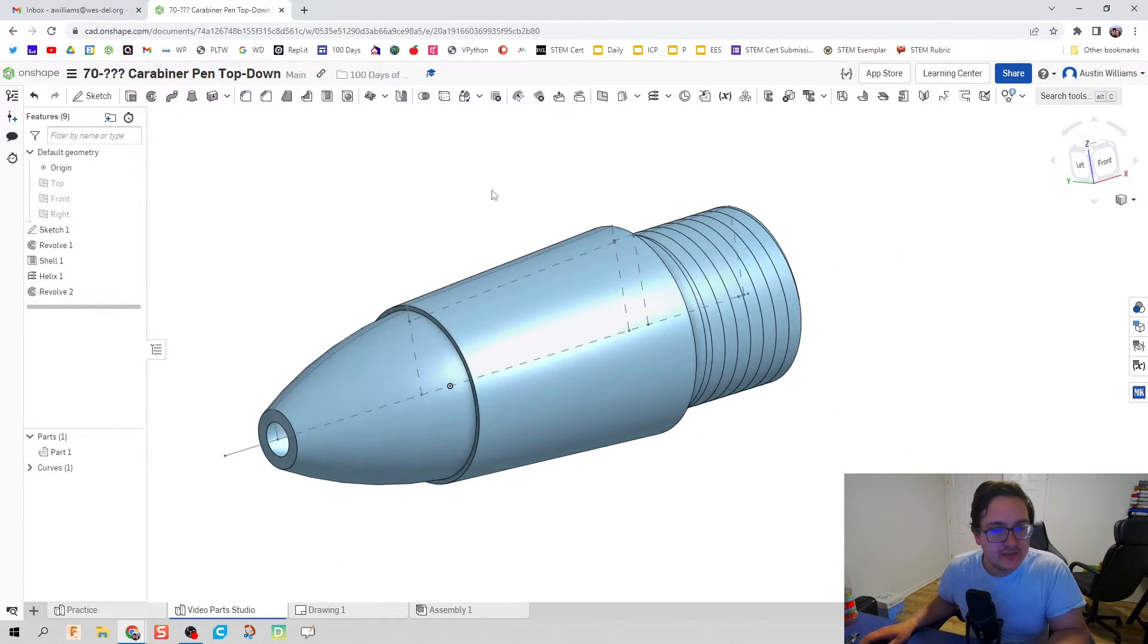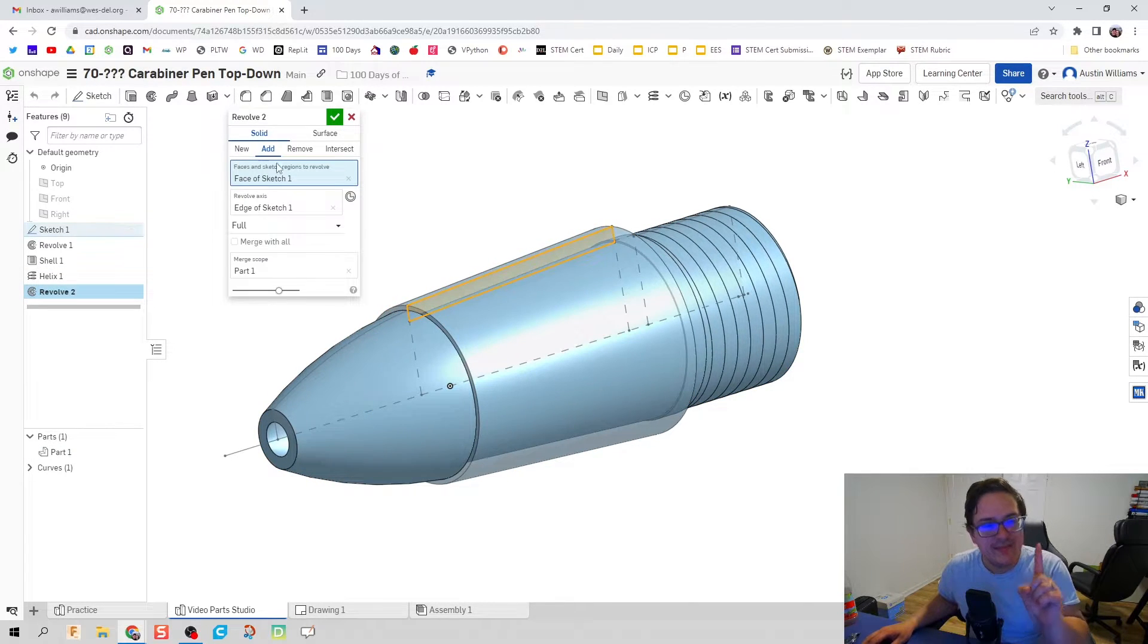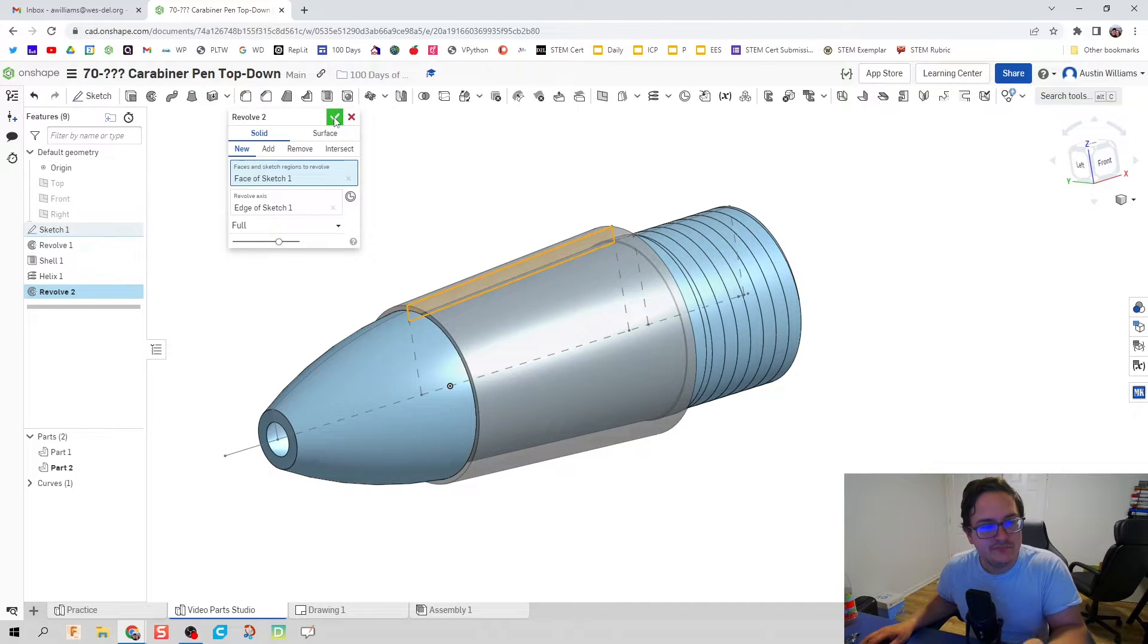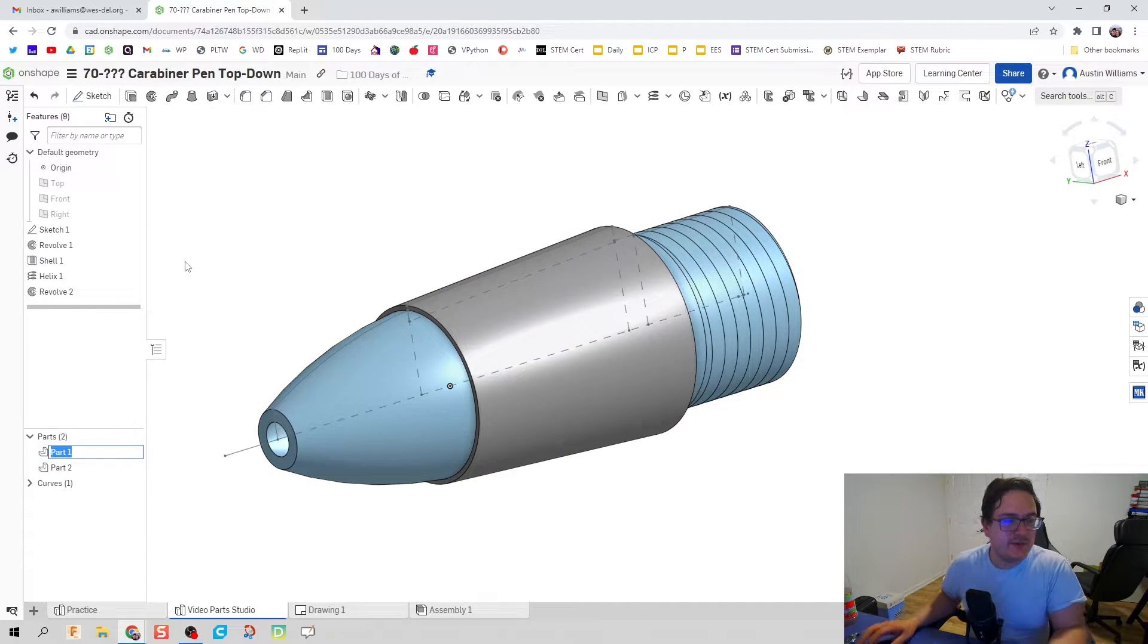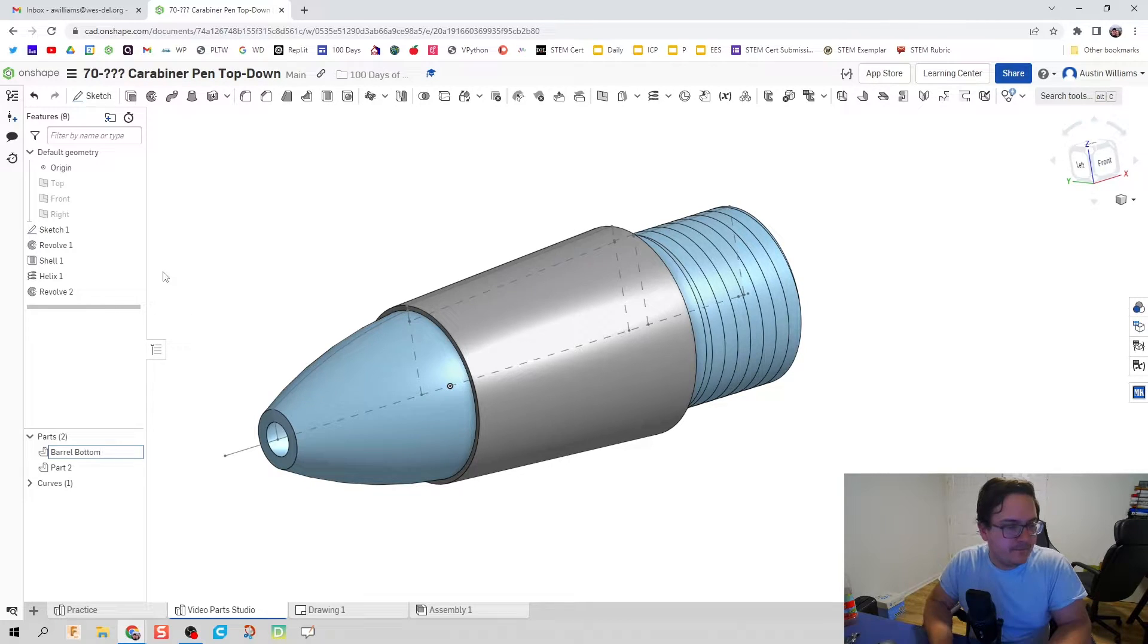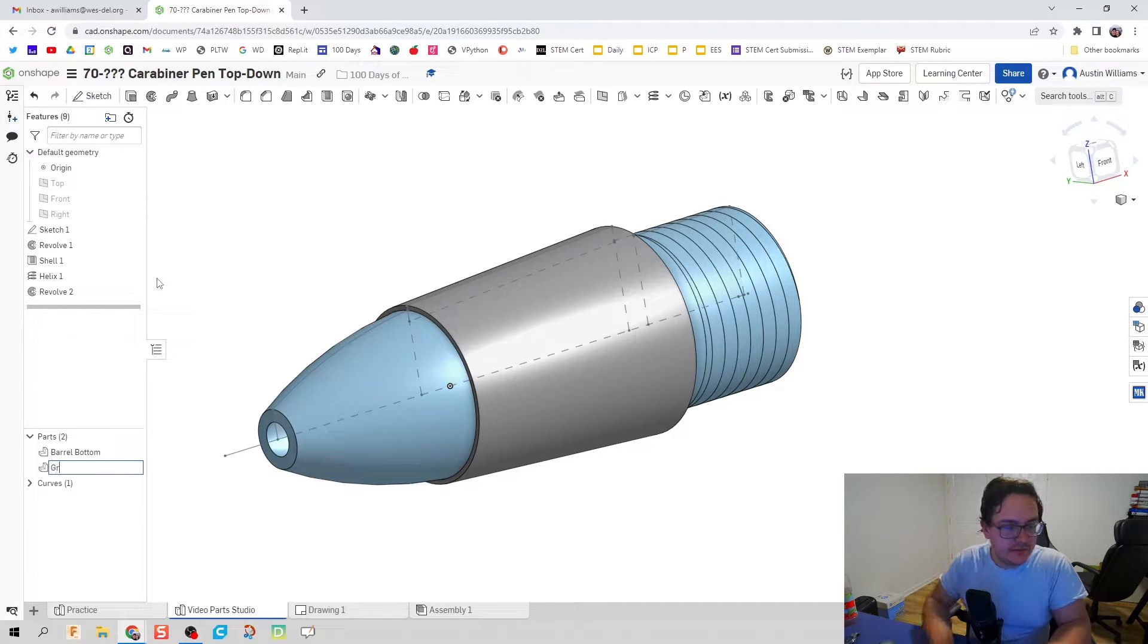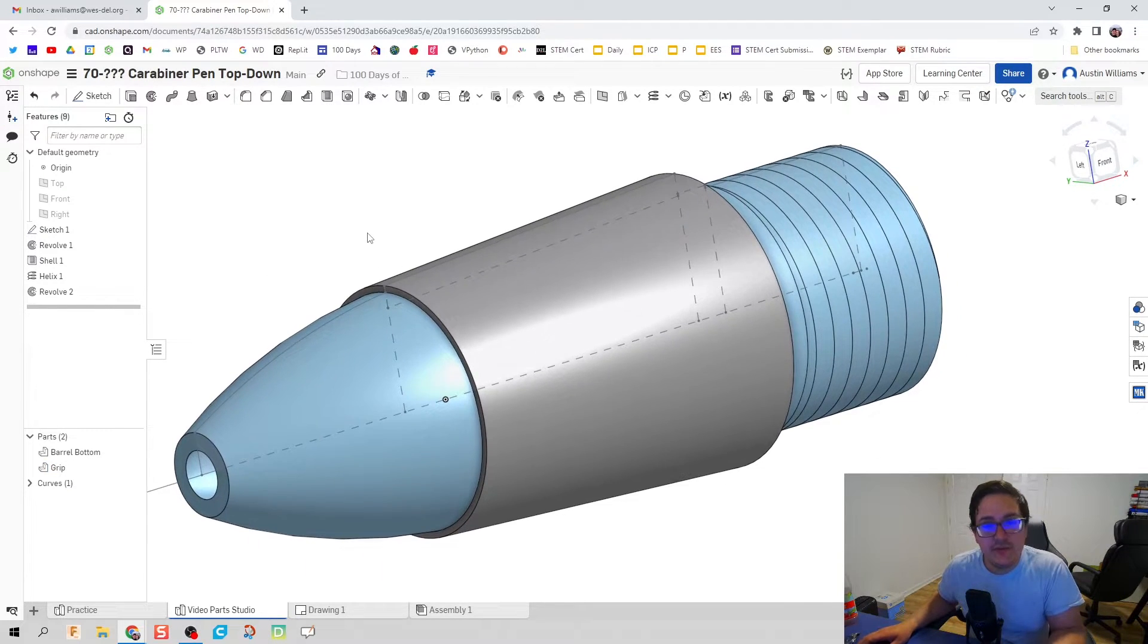Okay. Next thing we're going to do is, oh, I have to go back. I did do one boo boo. Instead of an add, that's going to be a new. There. Since we're doing multiple parts, let's go ahead and rename these. Part one is going to be barrel bottom. And then part two should be the pin grip. So let's rename this and let's call it grip.